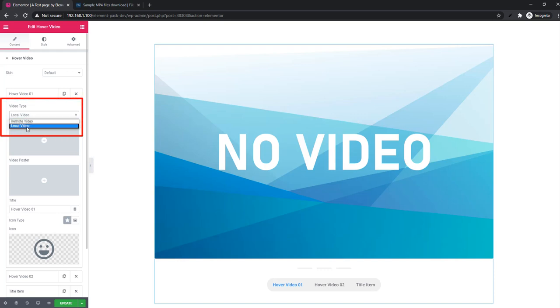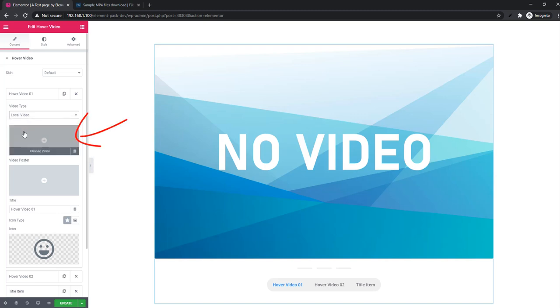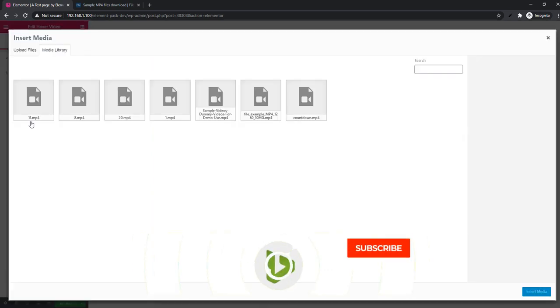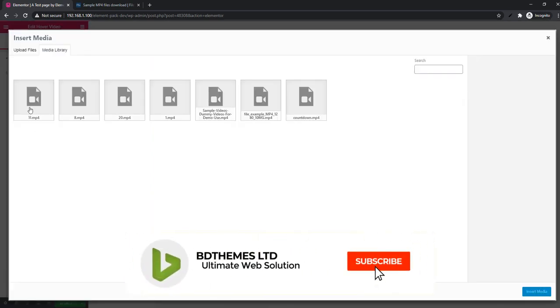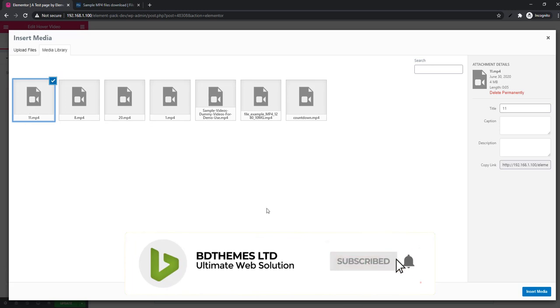And see there is video type. Here you'll find two types: remote video type and local video type. This time I'm showing you how you can add local video. Just you have to click on here and I'm choosing this video.